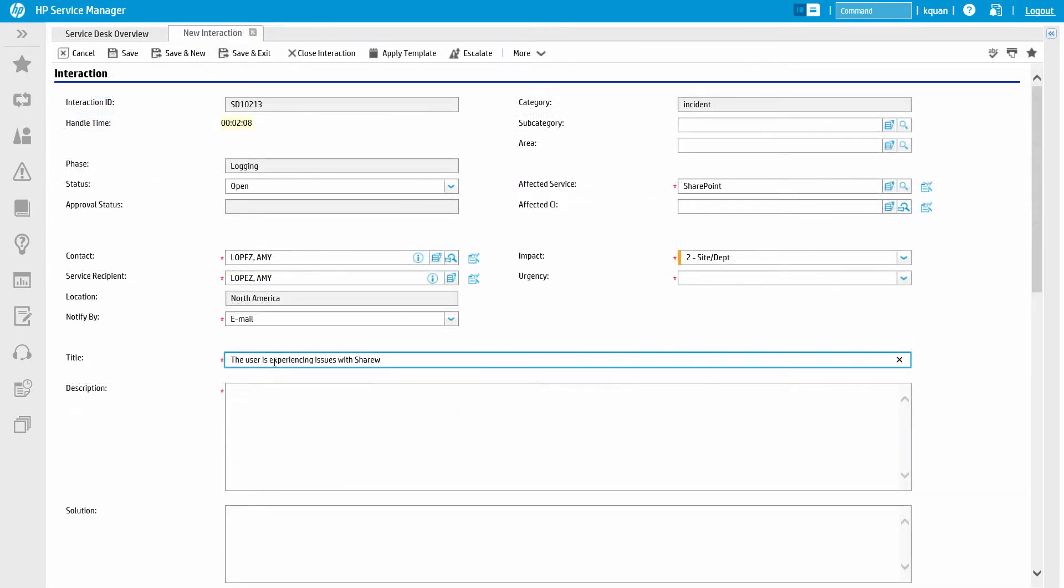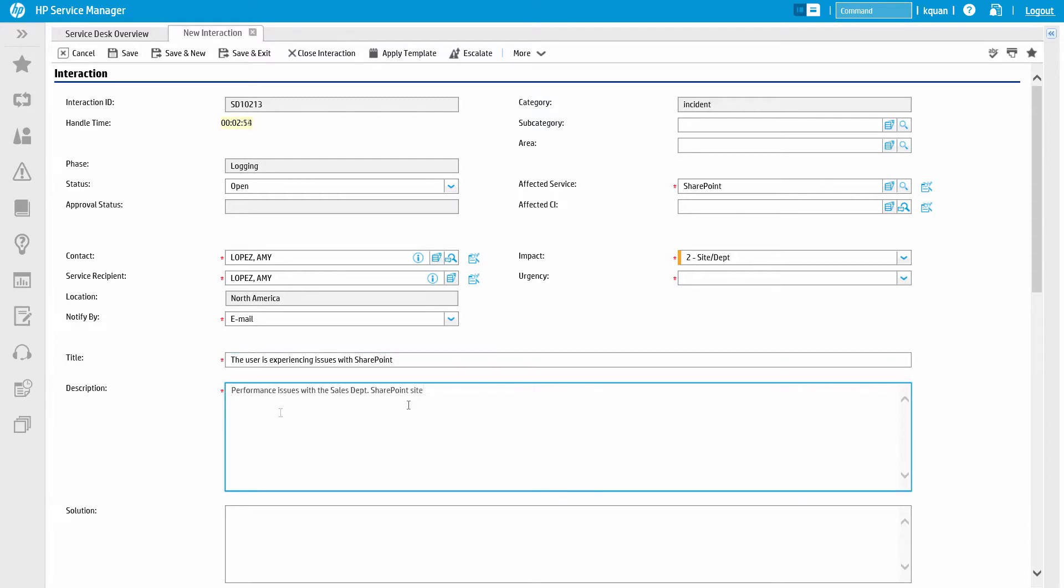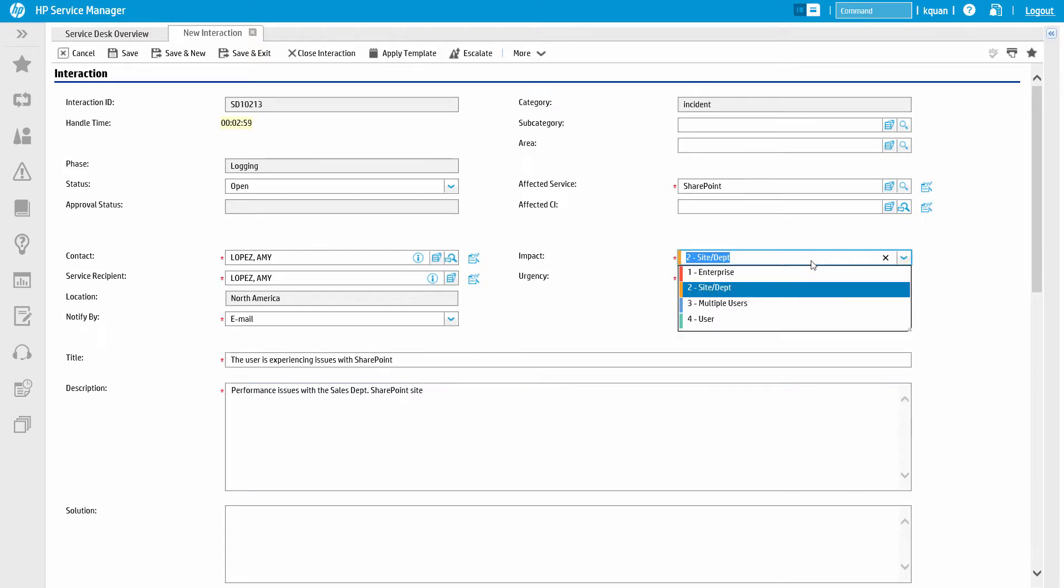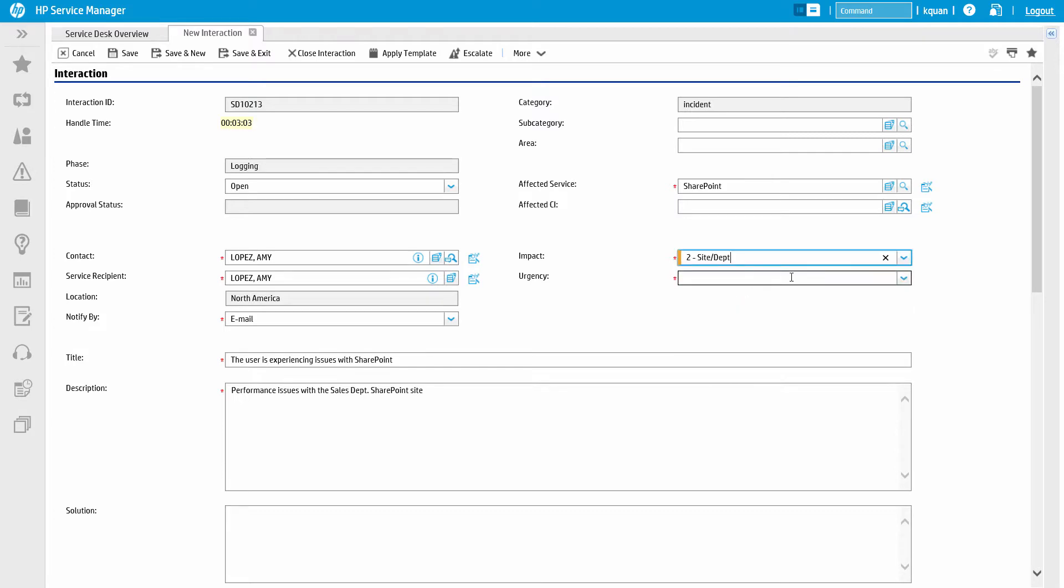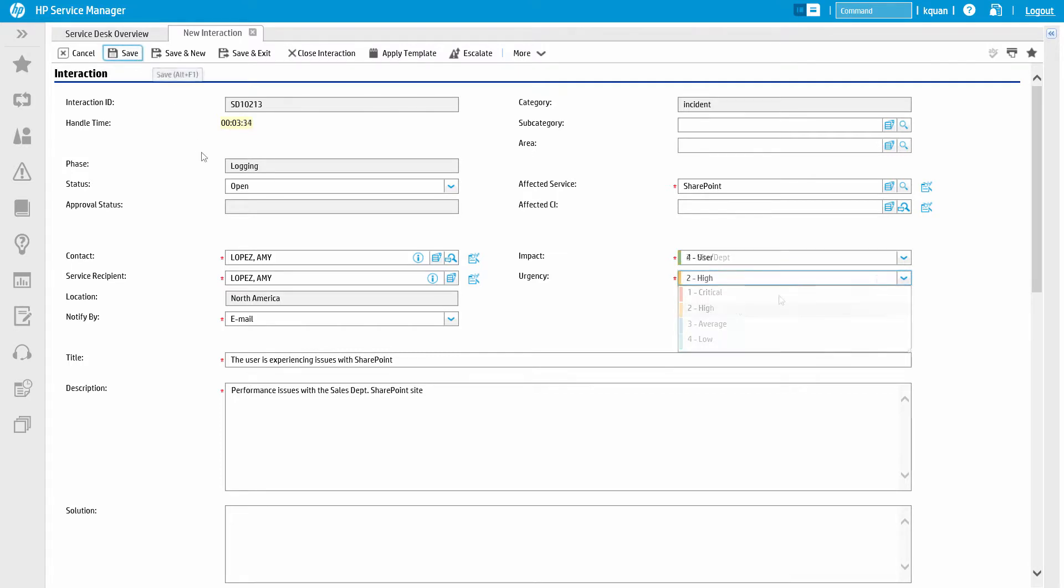Back on the form for the current issue, the analyst logs other necessary details of Amy's issue including the business service, the type of issue Amy is having, and the impact and urgency of the issue.